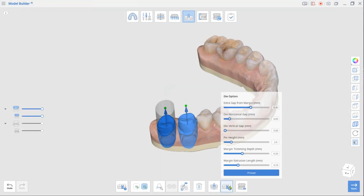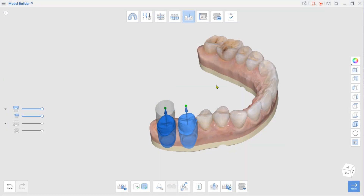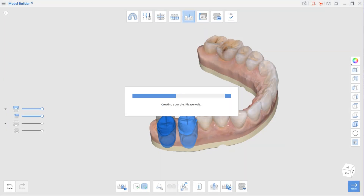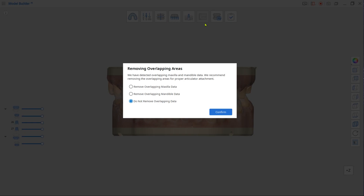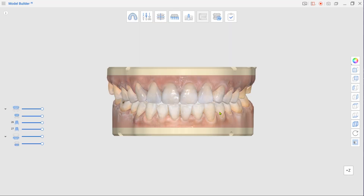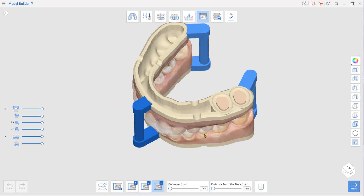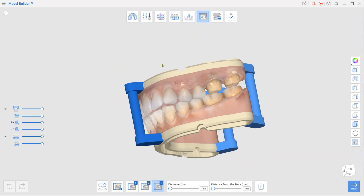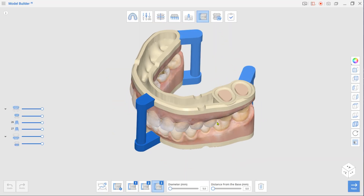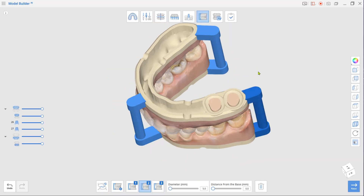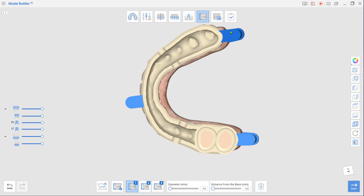Next step is Articulator mode. The program will automatically attach three articulators. Use the Diameter slider to change the thickness and adjust their placement by dragging them.